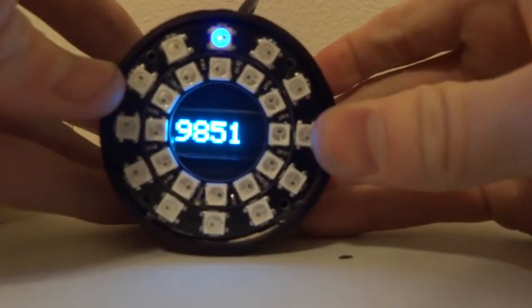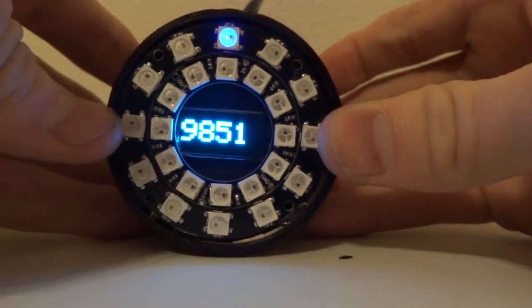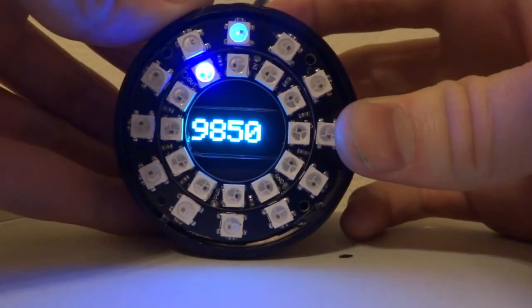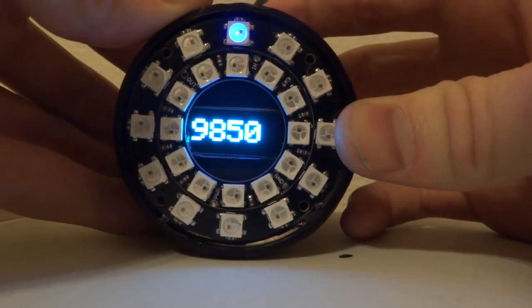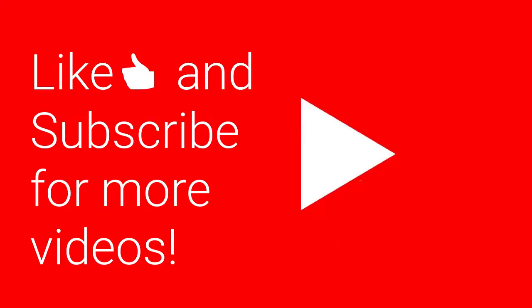Obviously this isn't the most practical little device, but it's just kind of art and also provides some useful information. Thank you for watching — please subscribe if you like these types of videos.